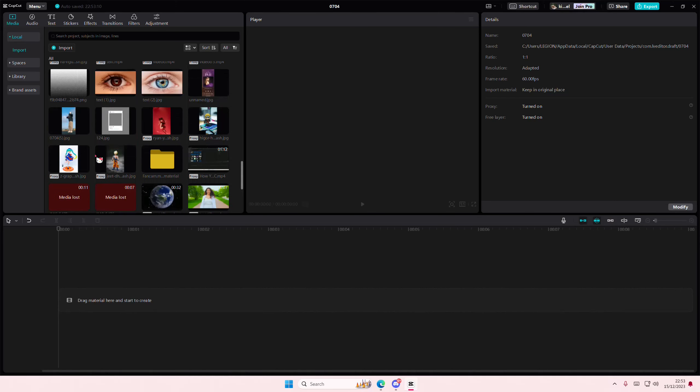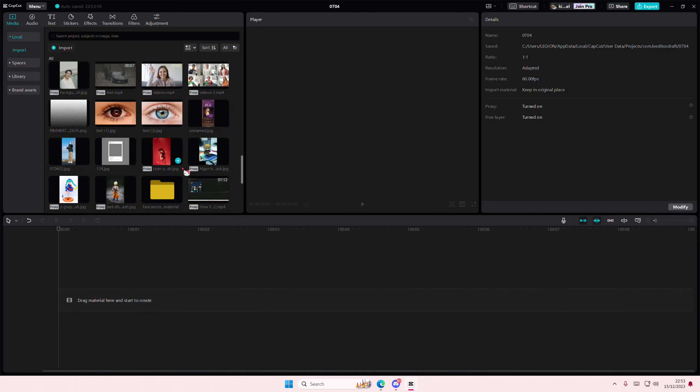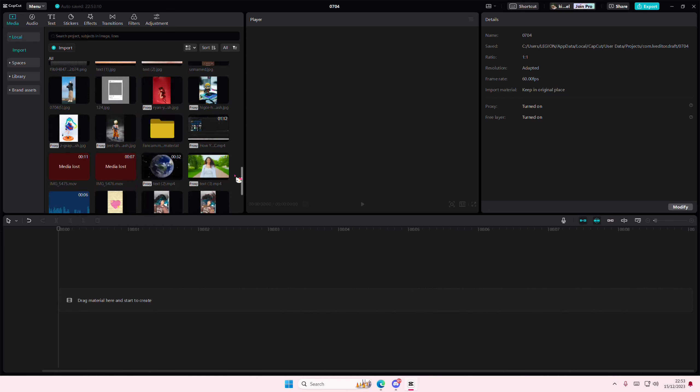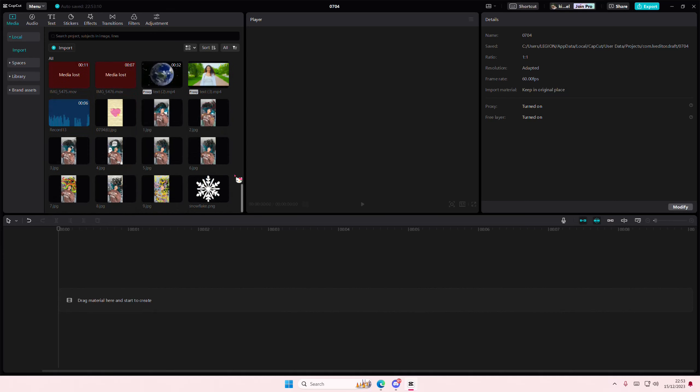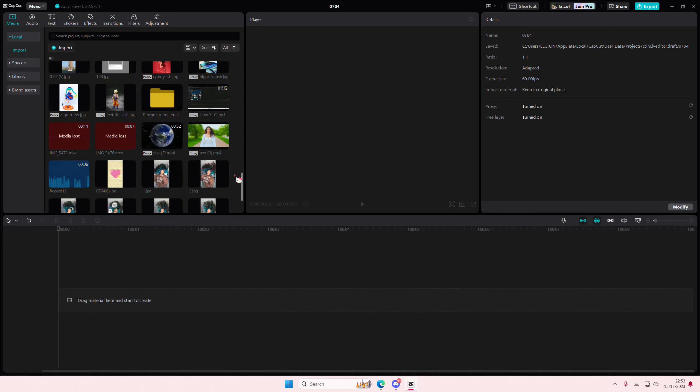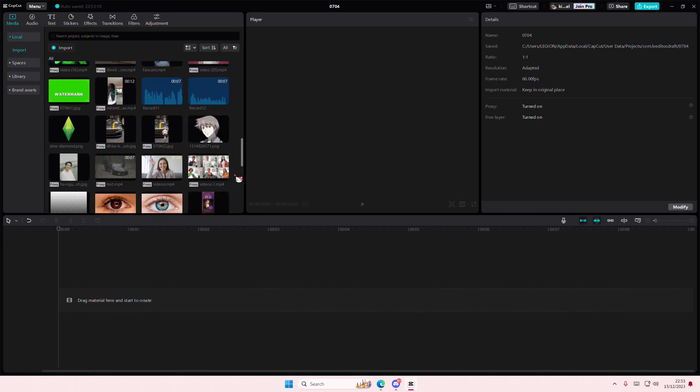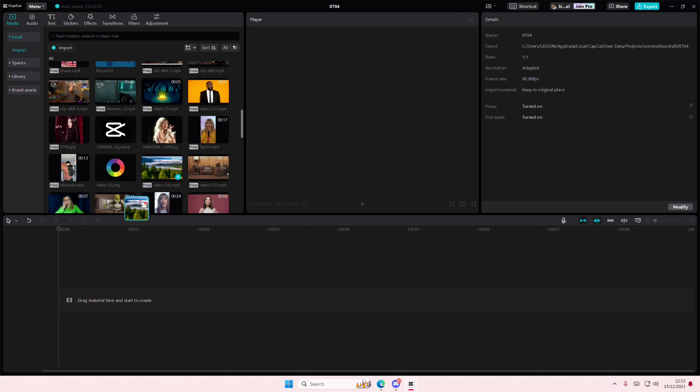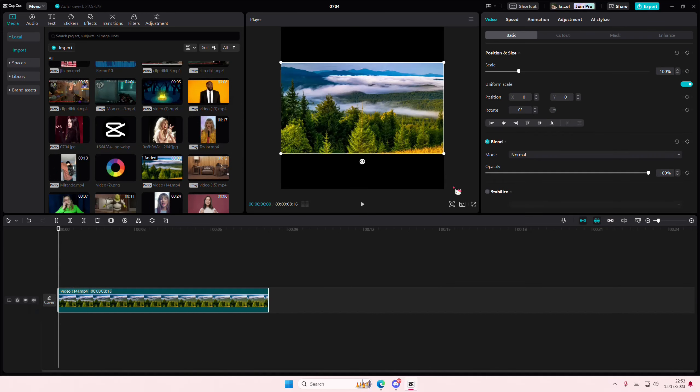Hey guys and welcome back to this channel. In this video I'll be showing you how you can save adjustments as presets for your videos on CapCut PC. So I have this video right here that I